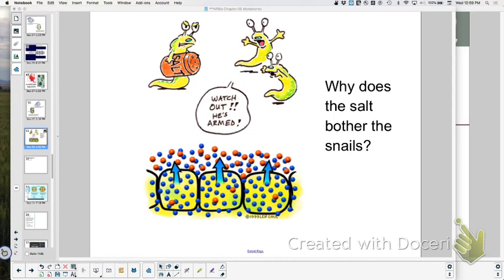Why does salt bother snails or slugs? When you put salt on them, it makes the environment around them hypertonic. That means inside the snail or slug, their solutions are hypotonic. Water must flow from the hypo into the hypertonic solution — the salt — so they get depleted of water, and that's what kills them. Recall there are three ways to cross a cell membrane: through the phospholipid bilayer, channels or carriers, and endocytosis and exocytosis.